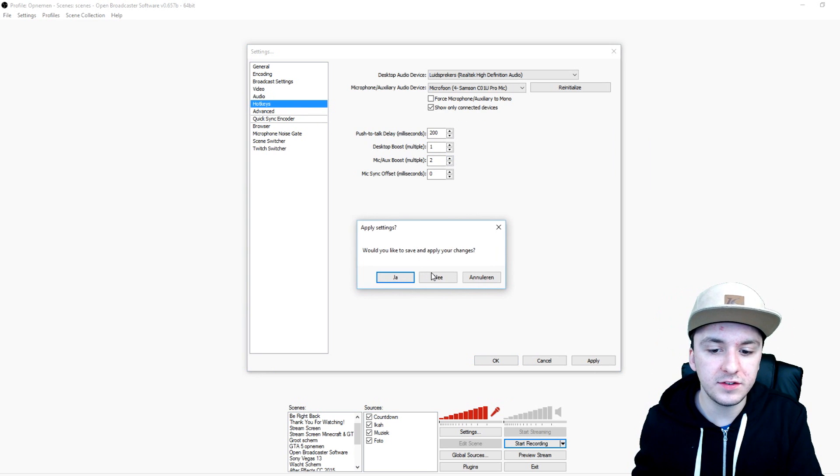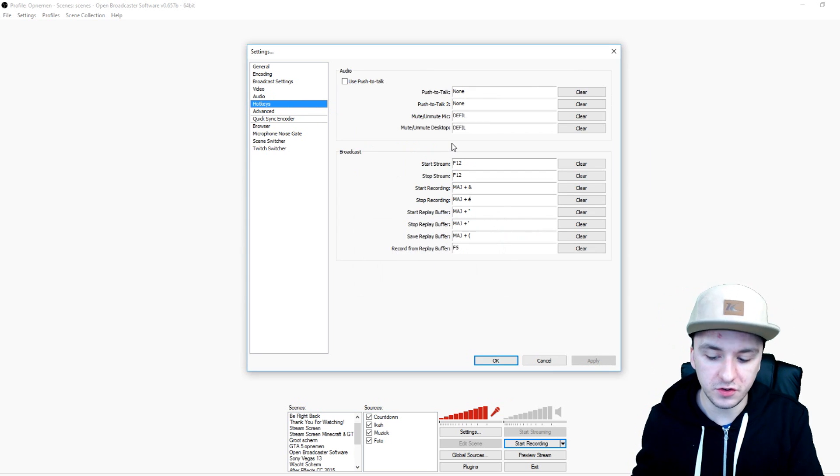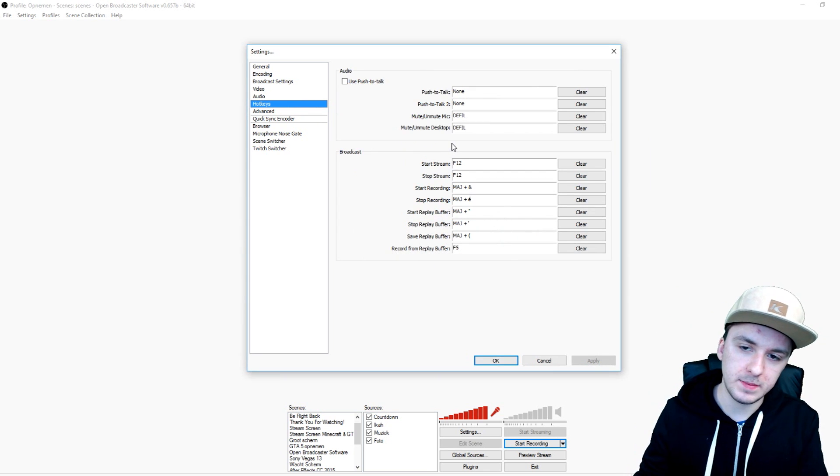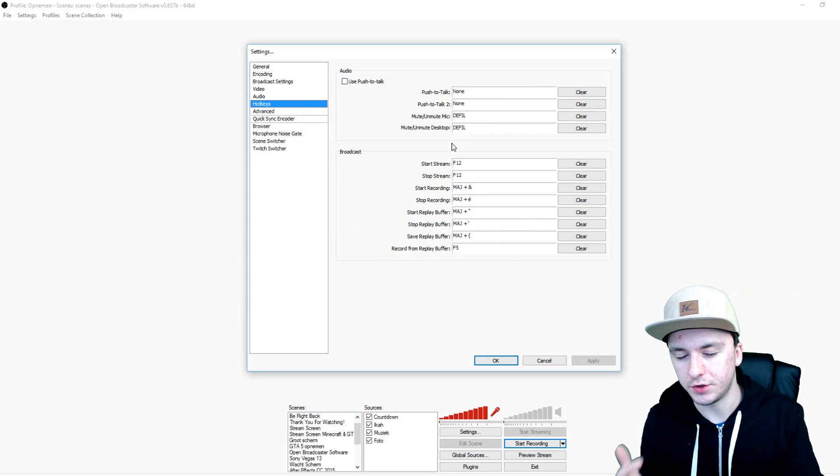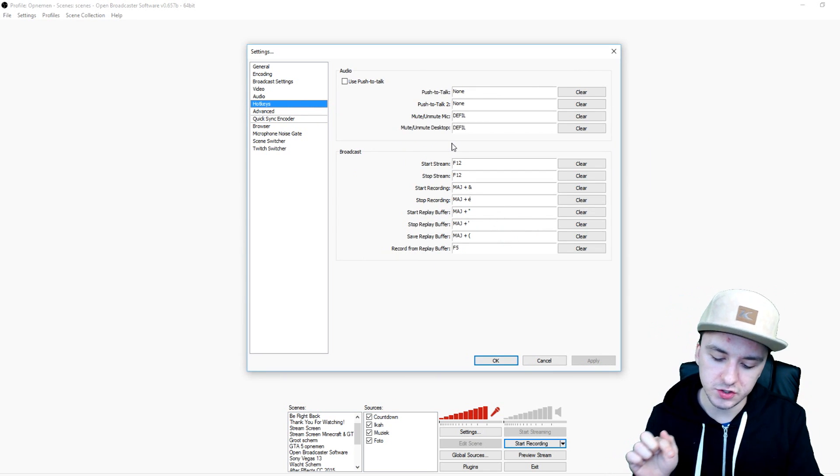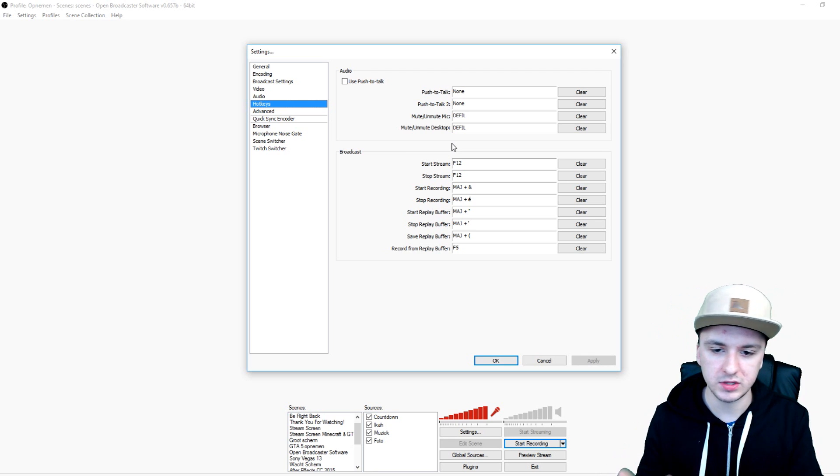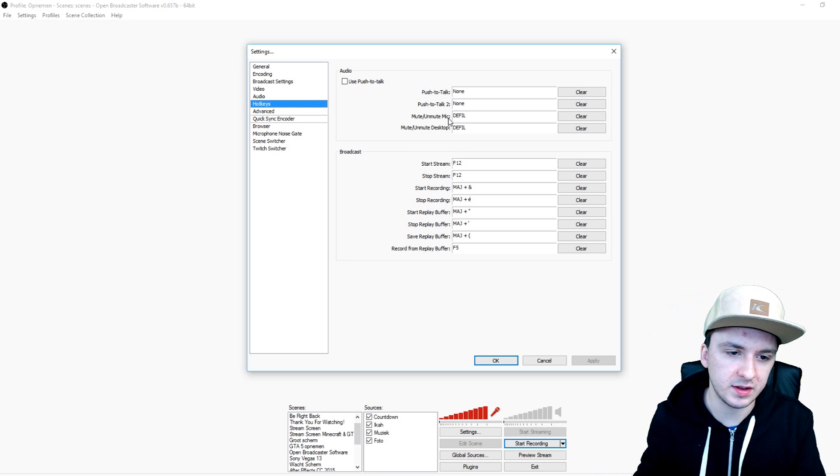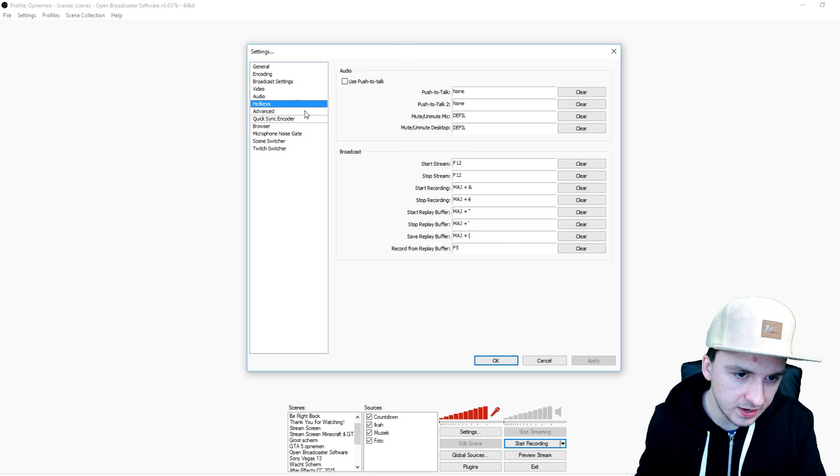Then you want to go over to hotkeys and then you can choose like stop streaming, you can press a key on your keyboard like start your recording, stop recording, anything you know, etc.